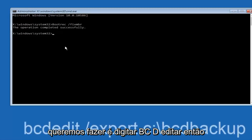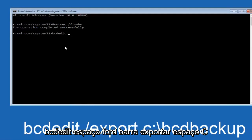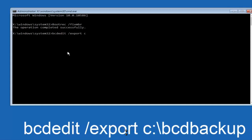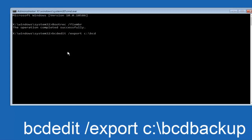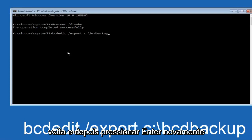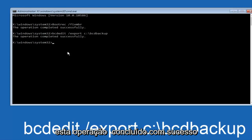Next, type 'bcdedit' — B-C-D-E-D-I-T — space, forward slash, 'export', space, then 'C:\BCD_Backup' and hit Enter. Again, the operation should complete successfully.